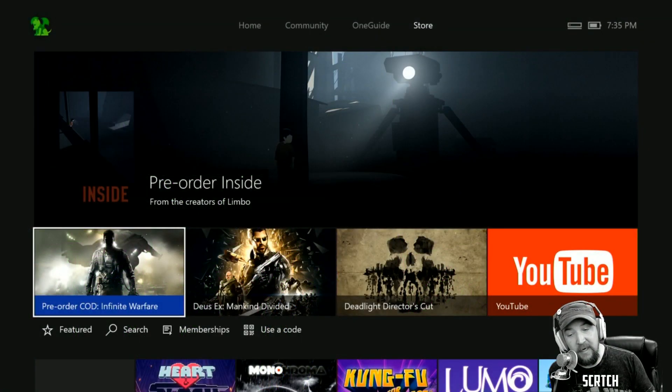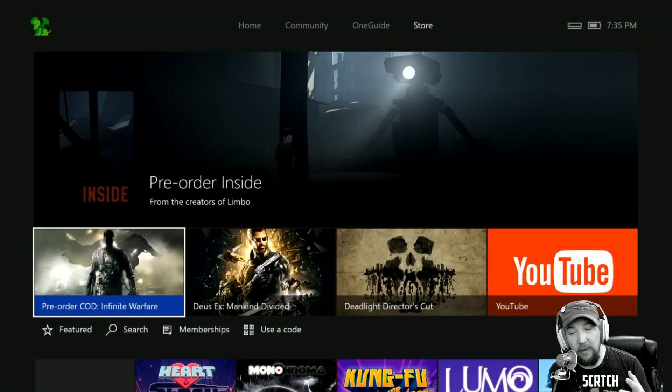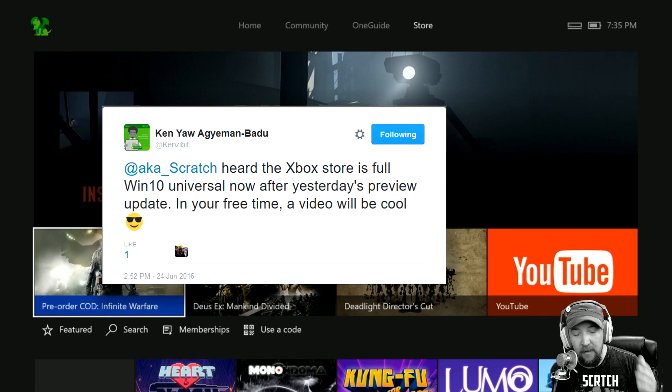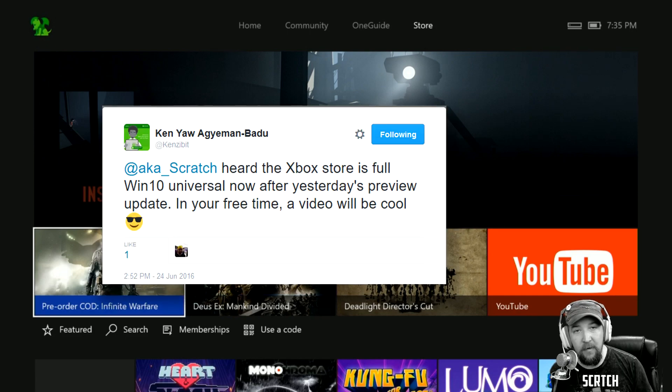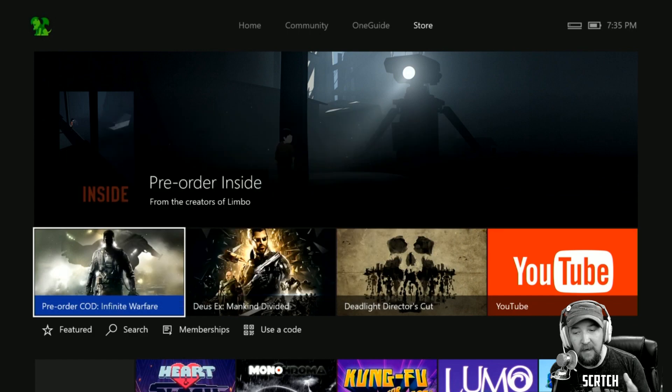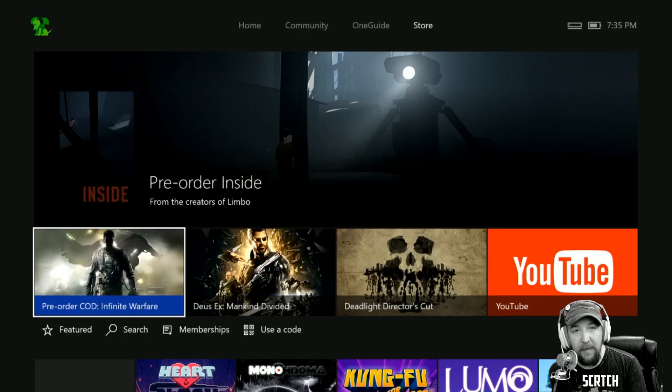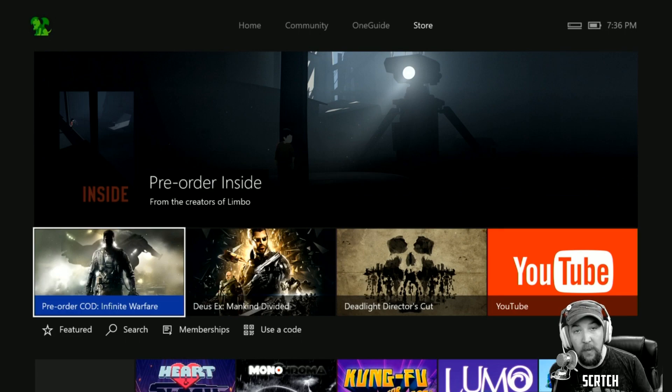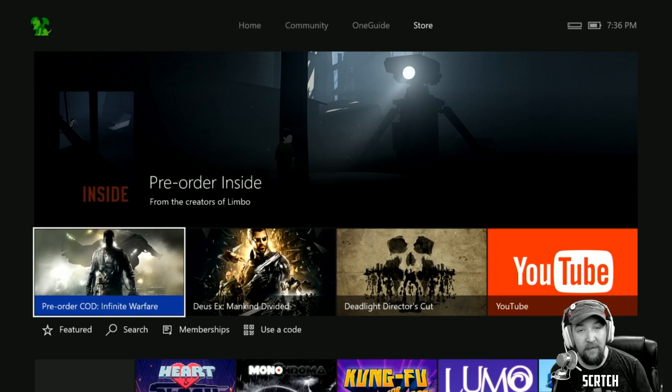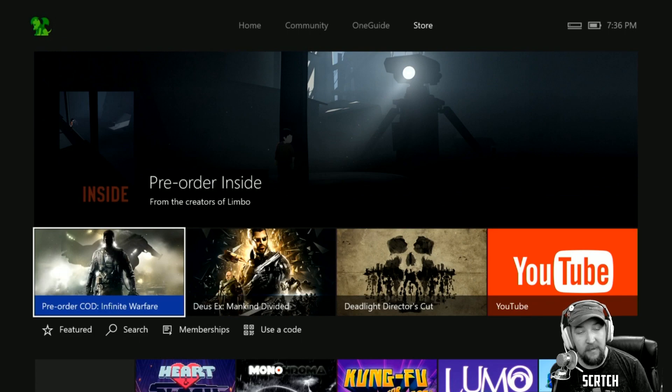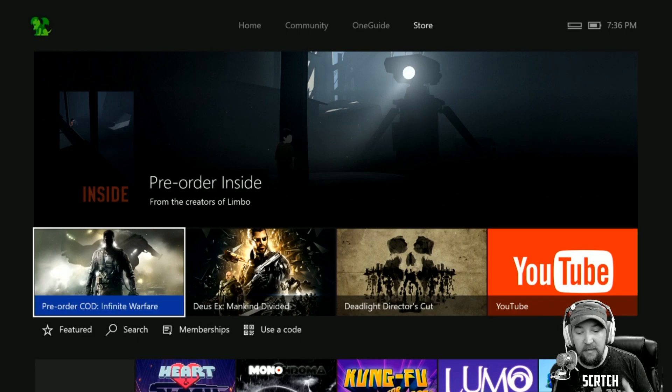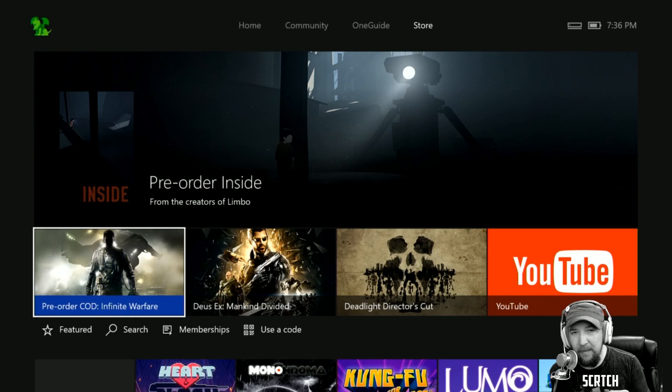What's up everyone, this is Scratch and I've got a new video here for you. We're gonna take a look at the store. This one is coming by request from a good friend of mine, Ken Zibbit, great Xbox gamer and big-time fan of Xbox. He wanted to know more about this, and I've said it before in my videos: if you want to see something let me know and I'll make a video about it. This is the result of that.